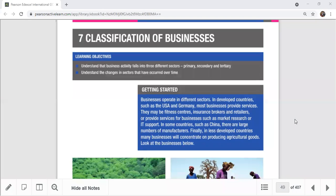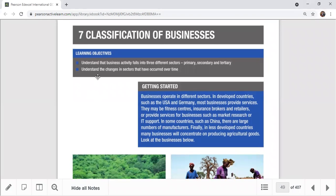Welcome everyone. Today my session is about the classification of business organizations. So far we've talked about business concepts and factors of production. This session is about how in the business world we classify business organizations — specifically the primary, secondary, and tertiary sectors. We will look at the definition and examples of each.